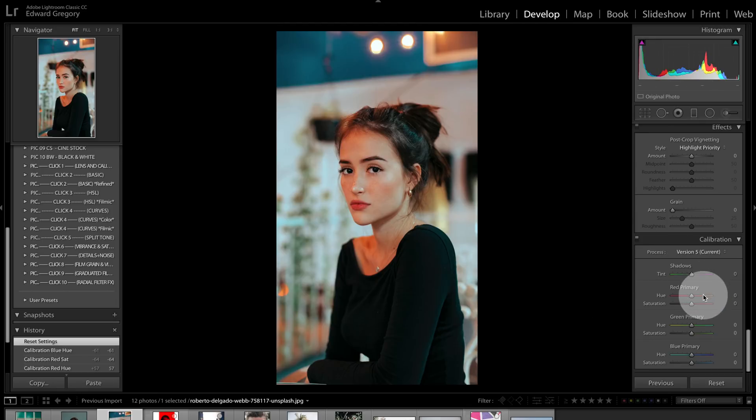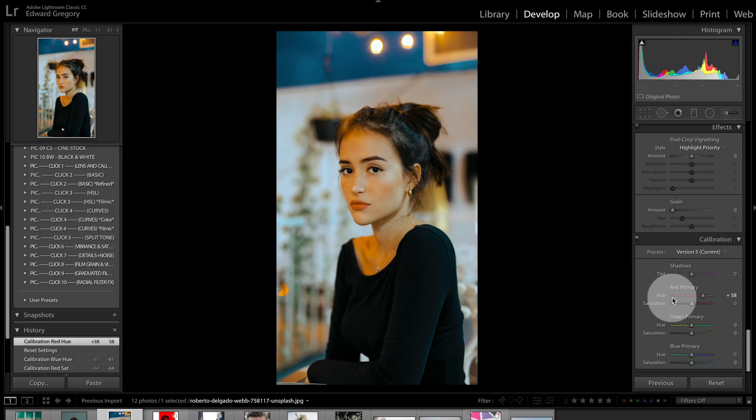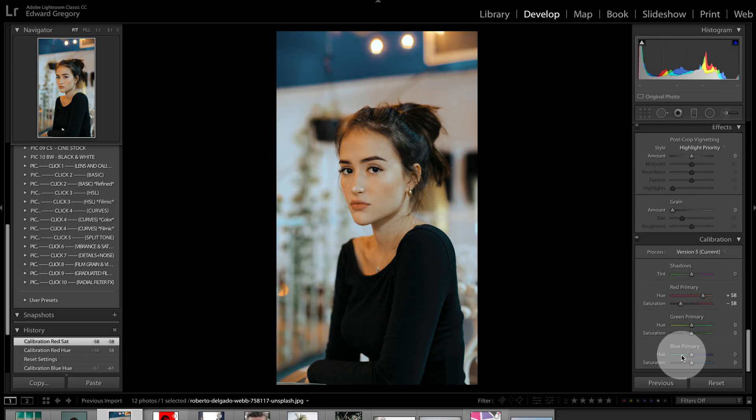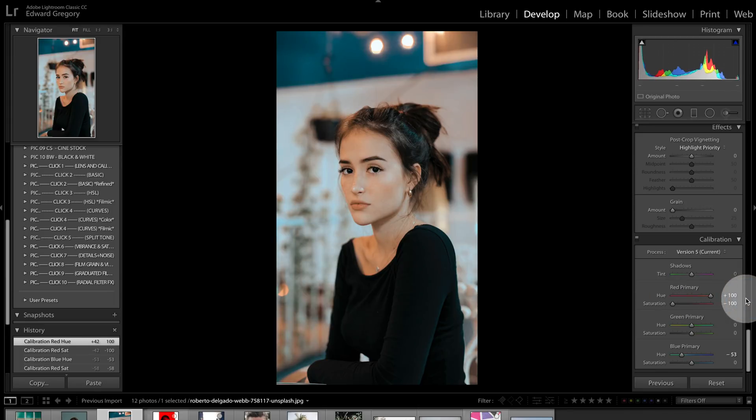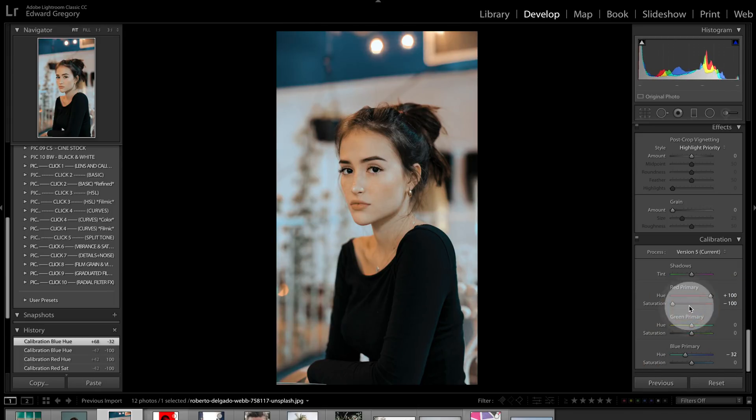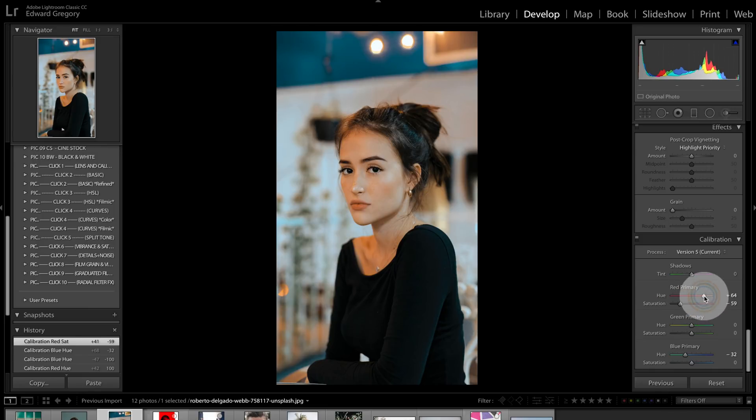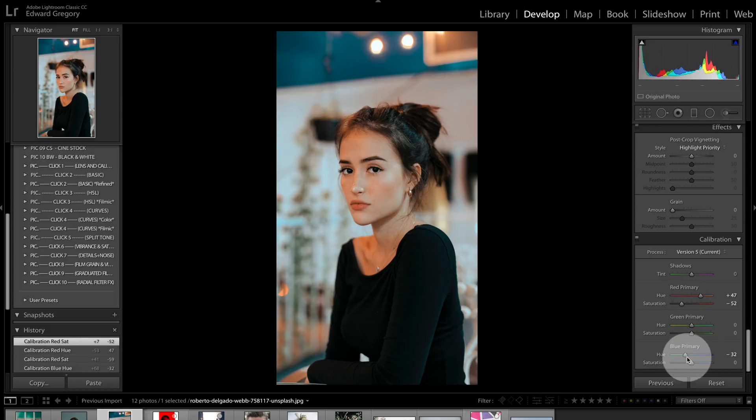Red primary hue, you go up. Red primary saturation, you go down. Green, don't touch. Blue primary hue, go down. Booyah. That's it. These numbers, you can do it as much as you want. Obviously, the more extreme you go, the more extreme effect it has. It's up to you how you want to do that. I personally go somewhere in the middle like that. And that's how it looks.